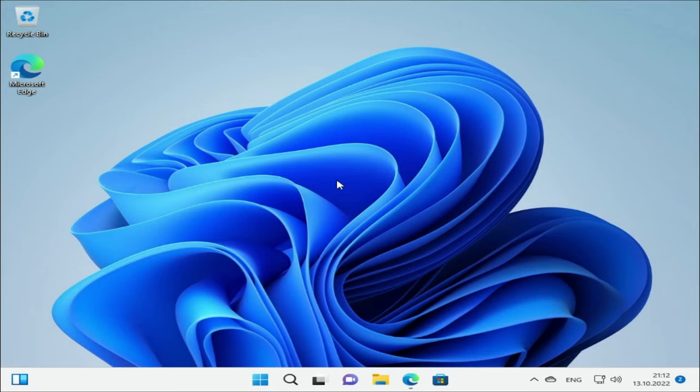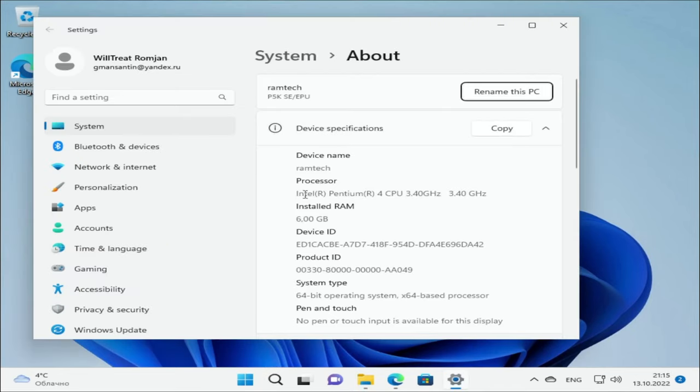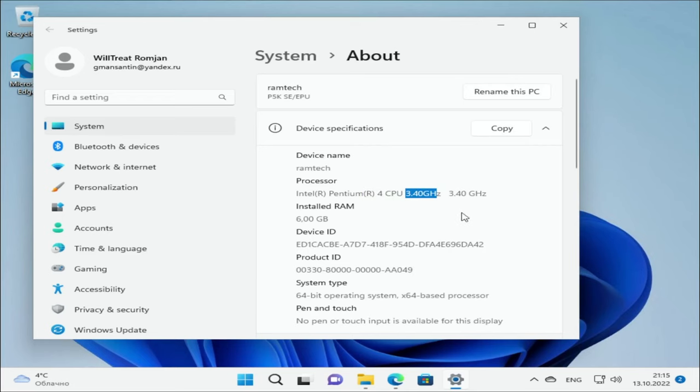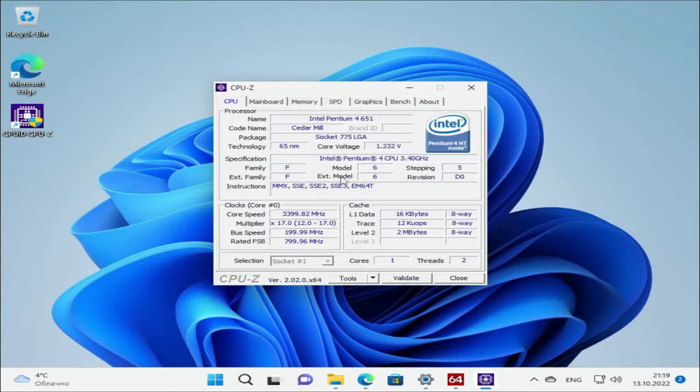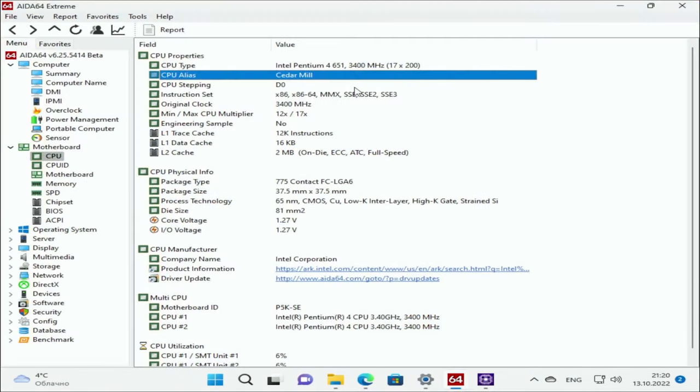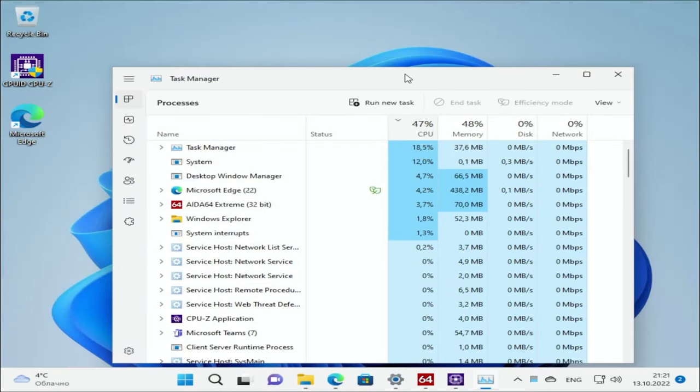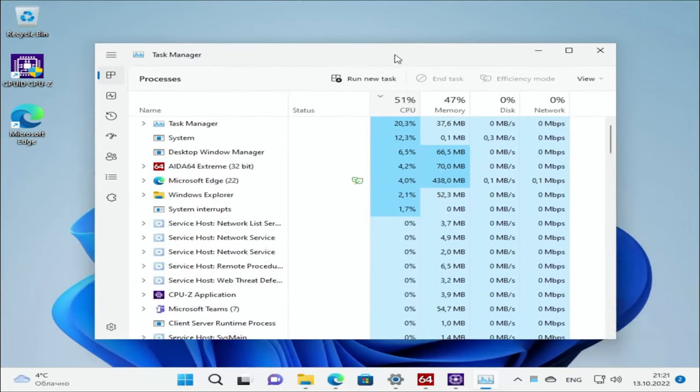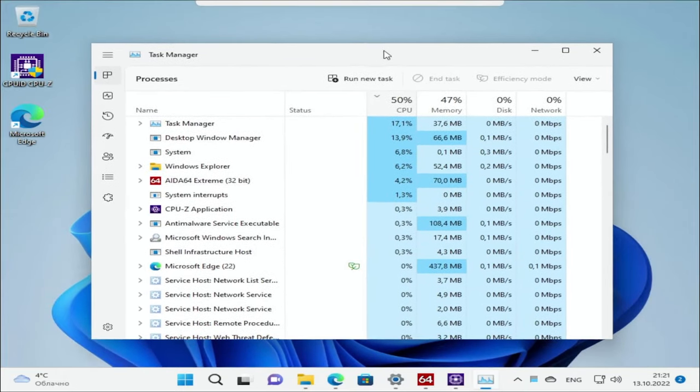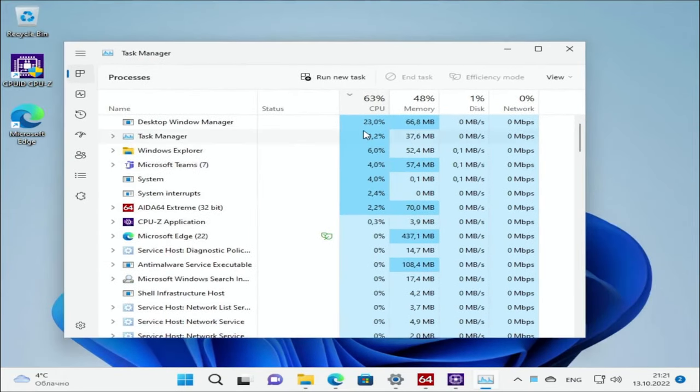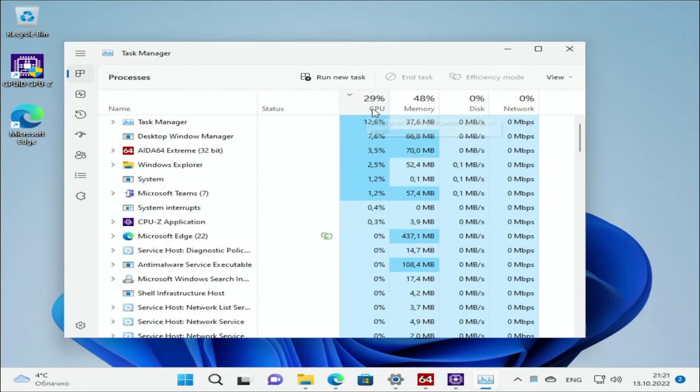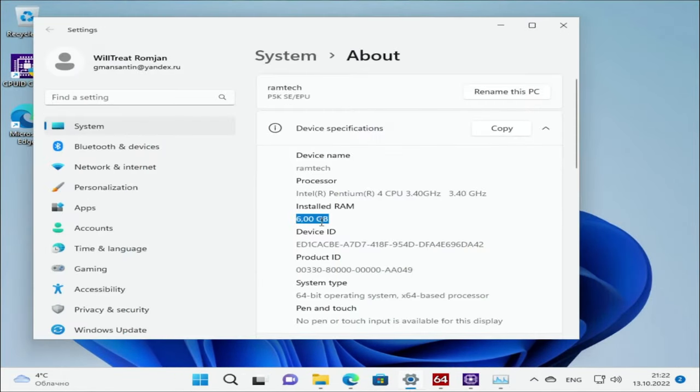Windows 11 on one of the oldest CPU Pentium 4 651. Let's go to my computer properties. Here it is. Pentium 4 3.4 GHz. Let's open CPU-Z. One core and two threads. Cedar Mill. Let's open Task Manager. Incredible, but the CPU load is not even 100%. What a great old CPU which can handle modern operating system.